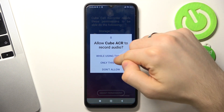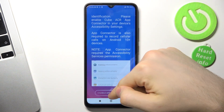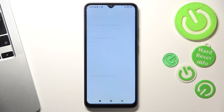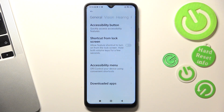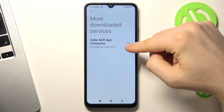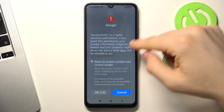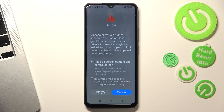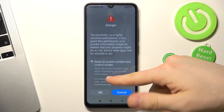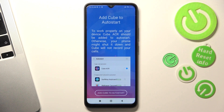Next, grant while using. Scroll down and enable the connector. Here you need to choose Downloaded Apps and choose CubeACR App Connector. Use CubeACR, wait a while, click I'm Aware, then click OK. And great.